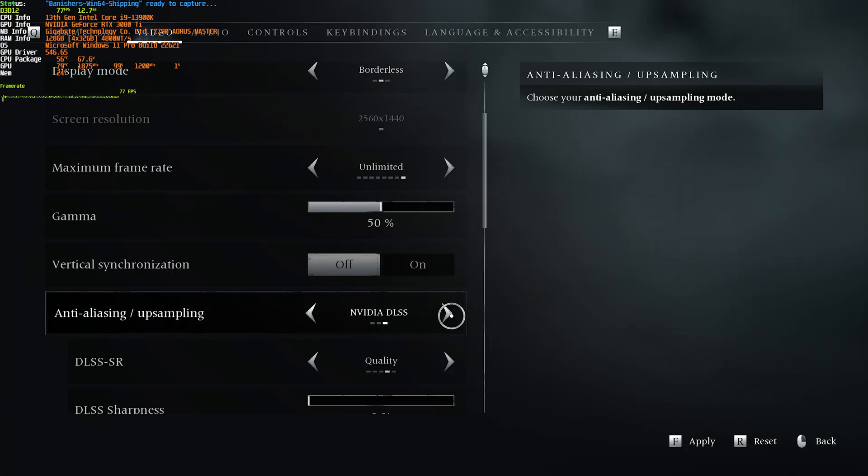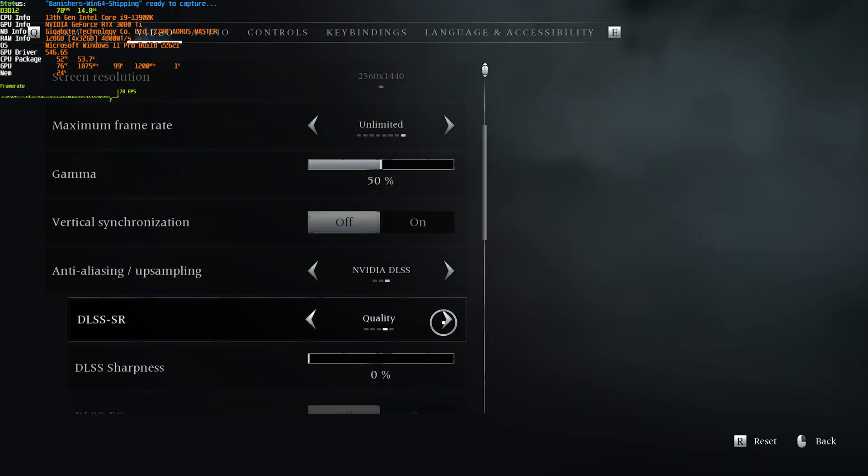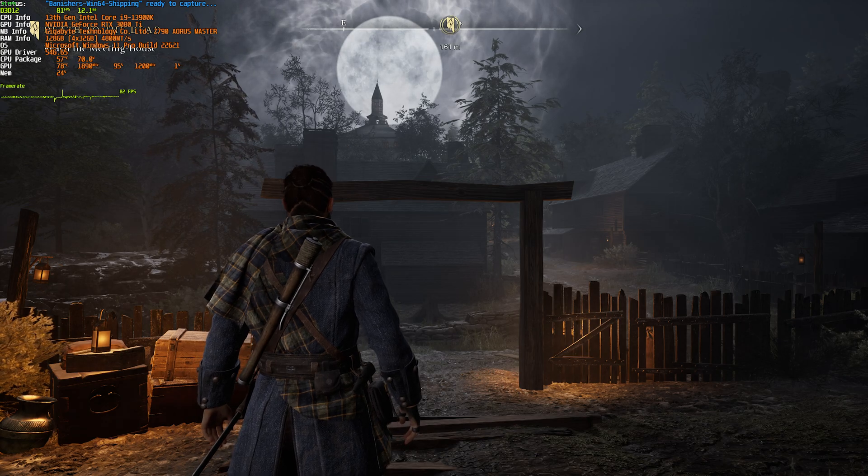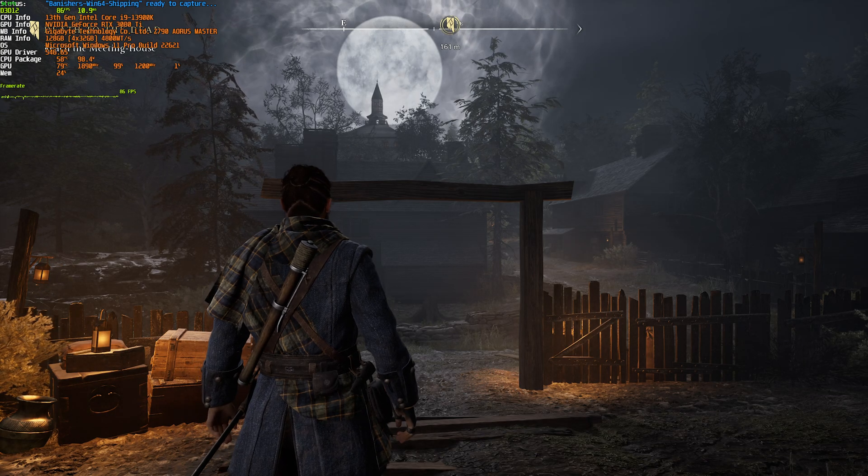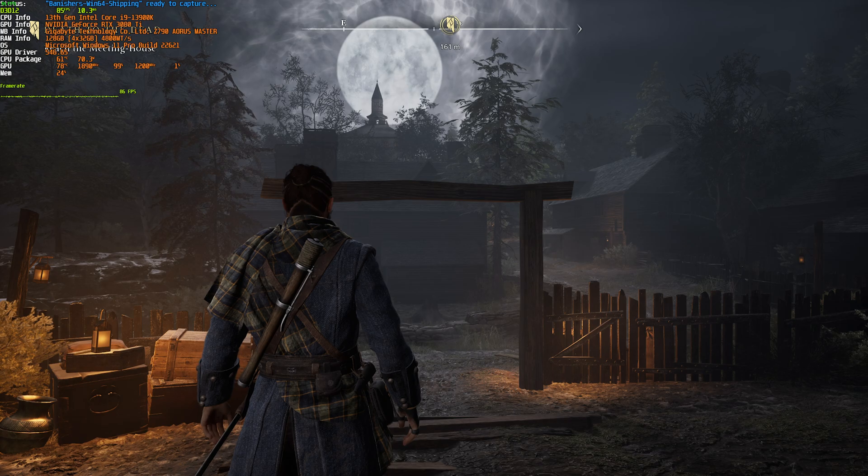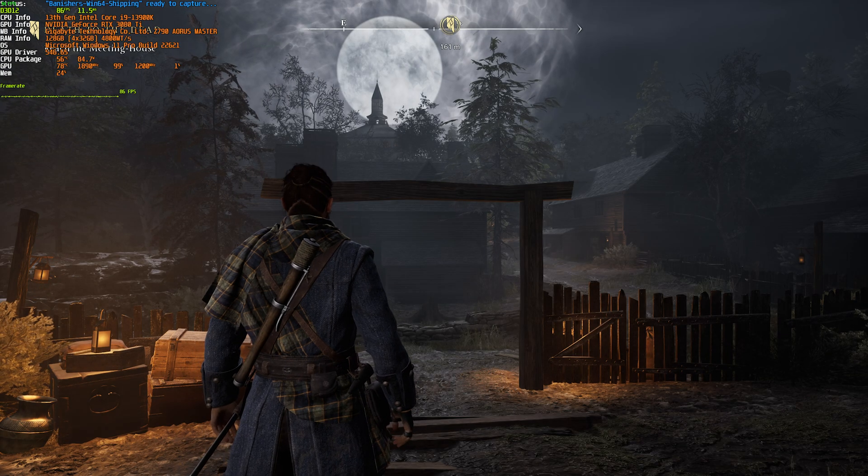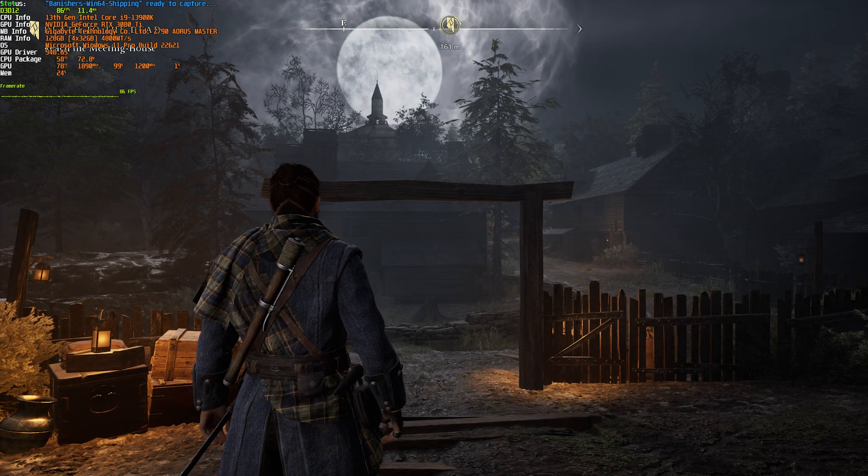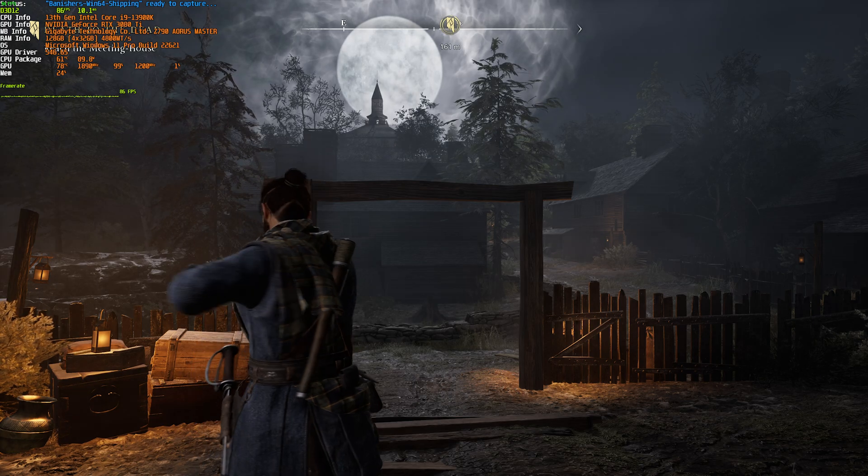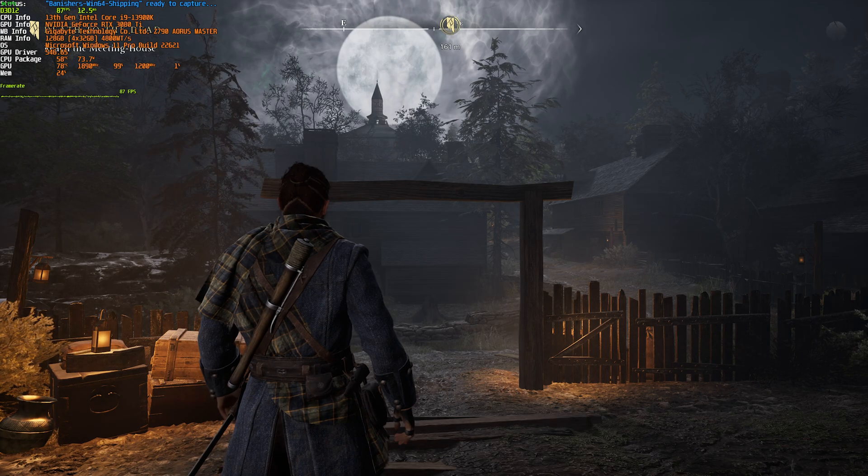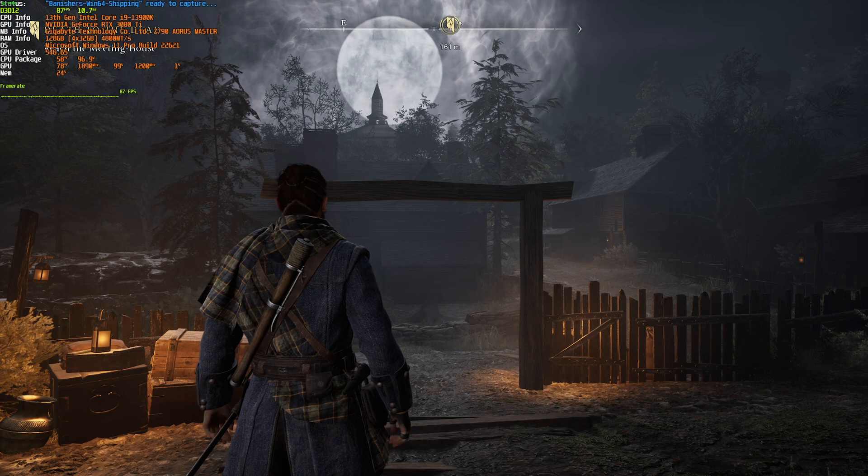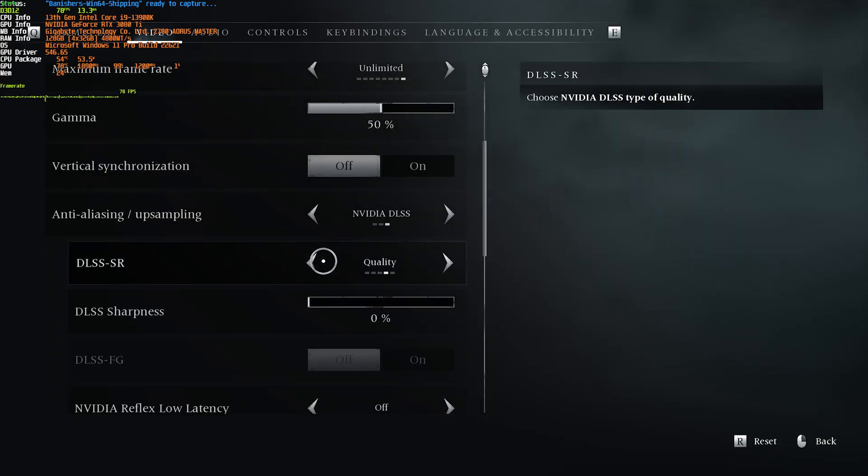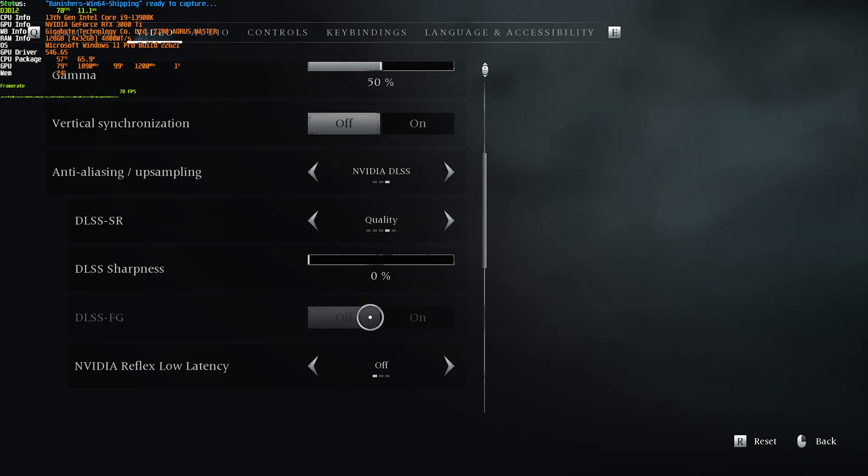Then across to NVIDIA DLSS, also quality, you should notice very similar performance, and very similar visual fidelity. We're getting 85, 86-ish FPS here as well. Obviously, you won't be able to use DLSS on anything but NVIDIA graphics cards, past the 2000 series, whereas you can use FSR anywhere, even on NVIDIA hardware.